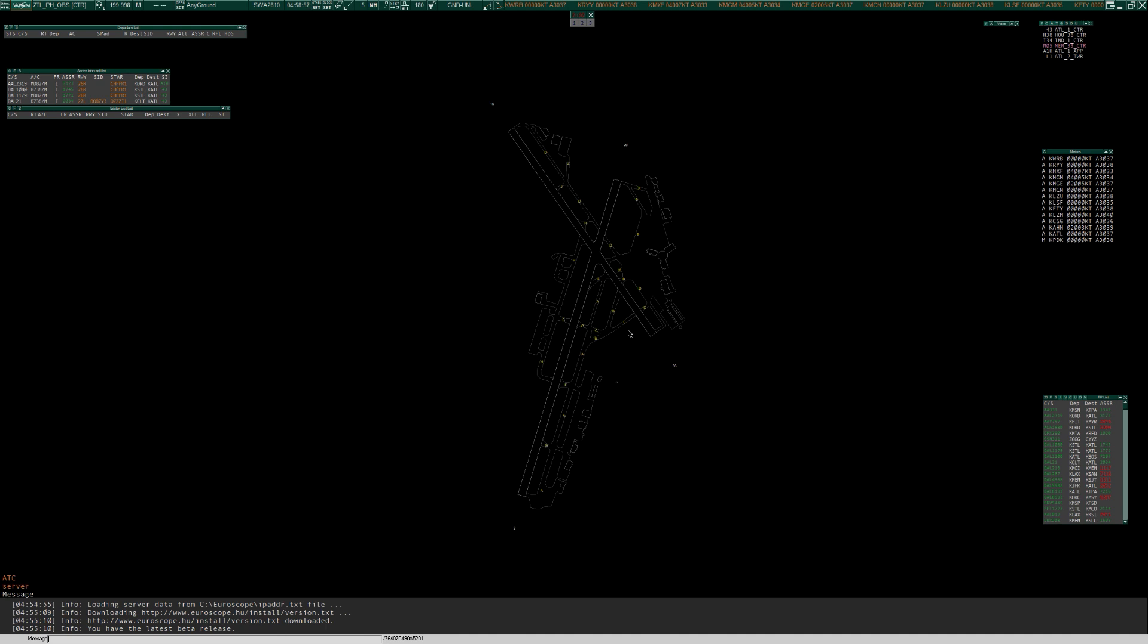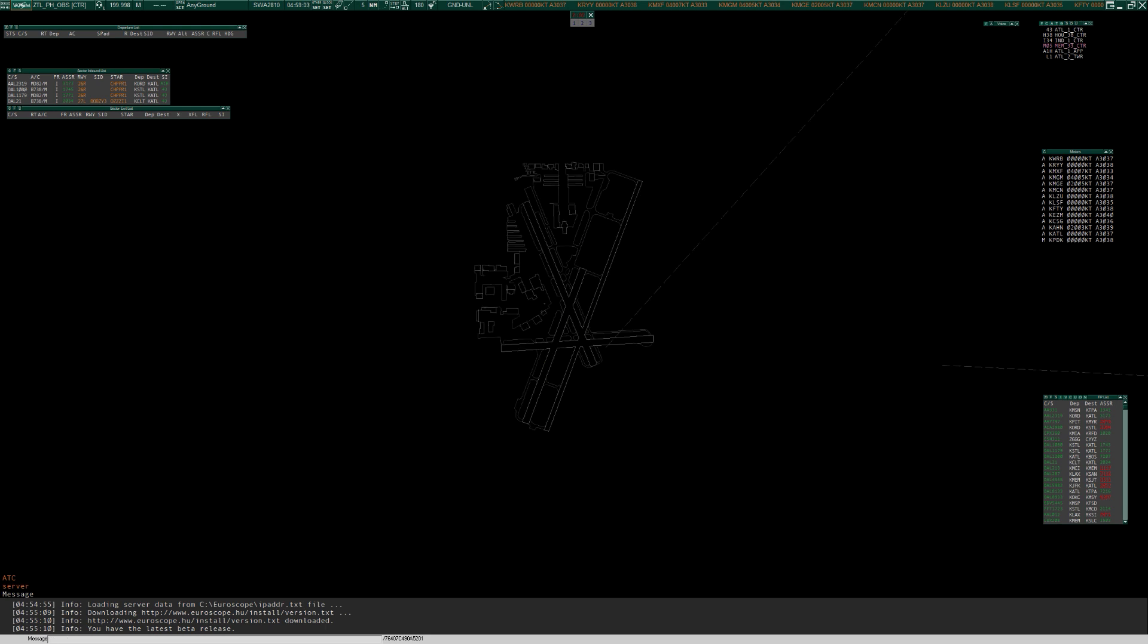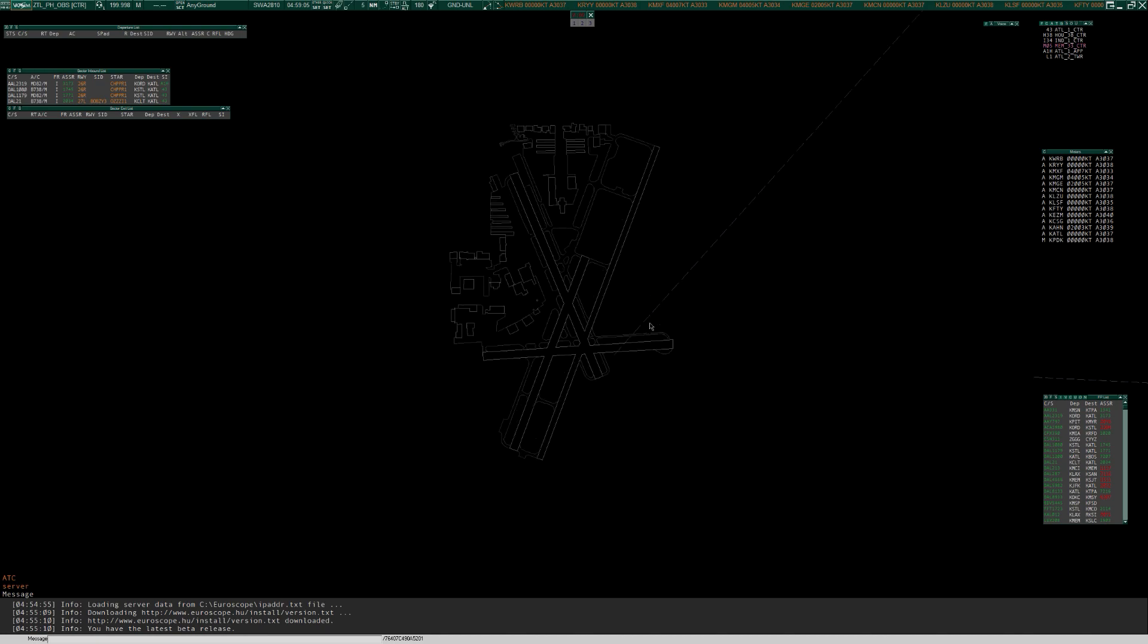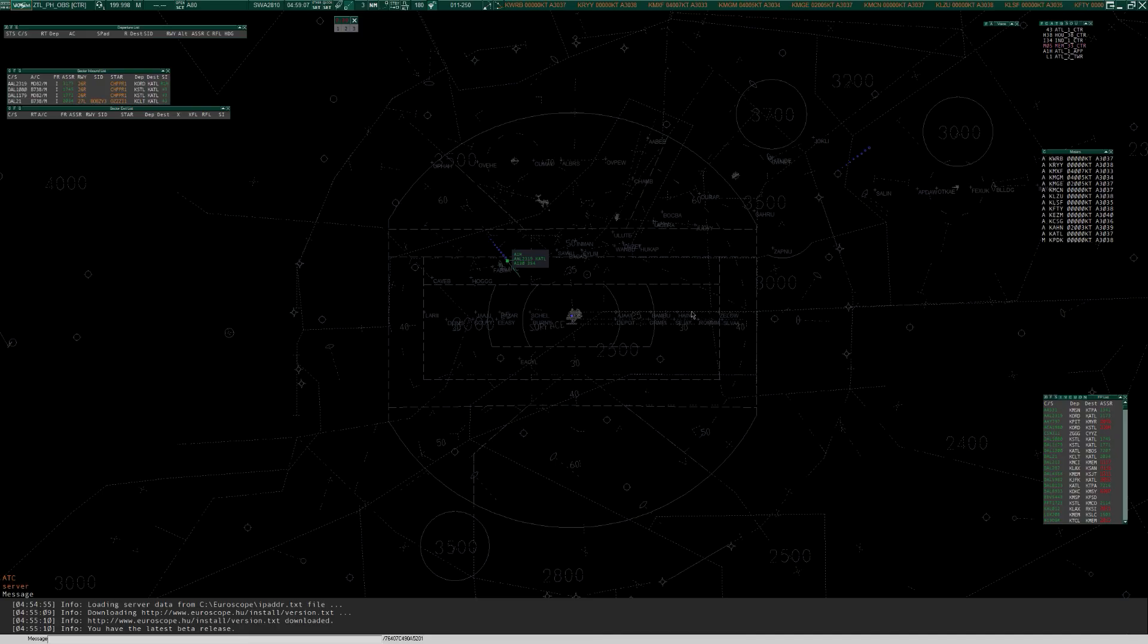And if you want to jump somewhere else, you can go .center, let's do Peachtree, PDK, and there you go, there's Peachtree. So back to A80.